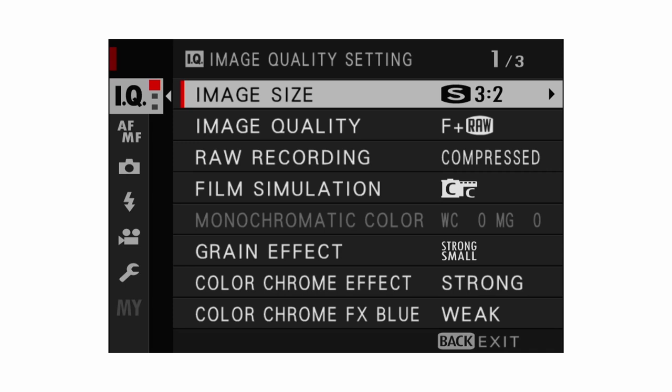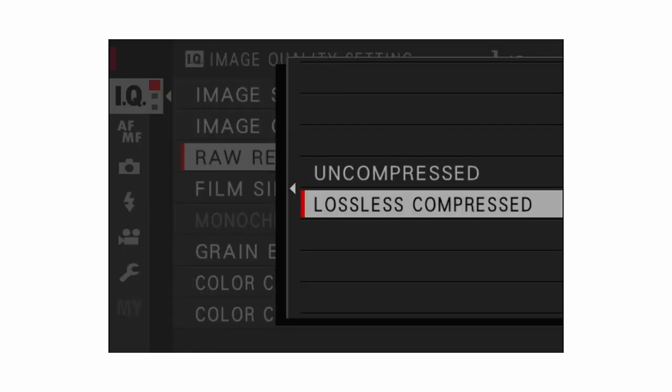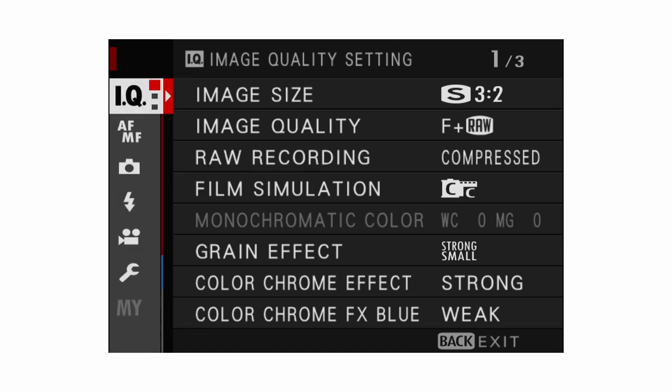We're going to work our way down from the top. The first one we have is image quality settings — there's not much to change here. I would personally recommend everyone change raw recording to lossless compressed, as there's no difference between the two and you get the benefit of half the file size, saving you so much more space on your SD card.